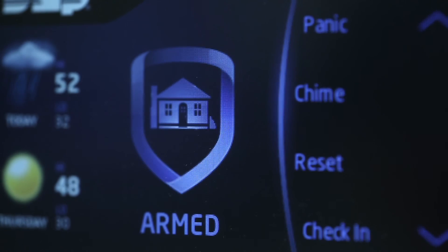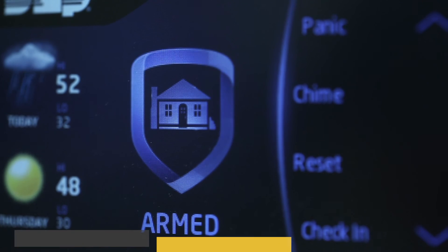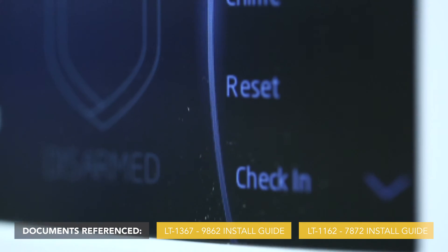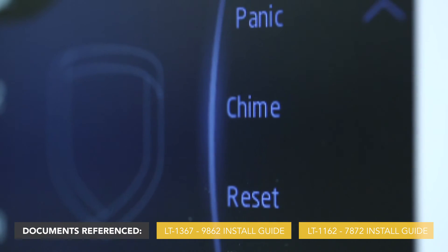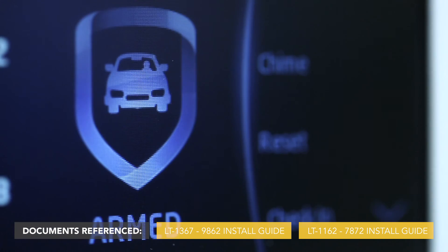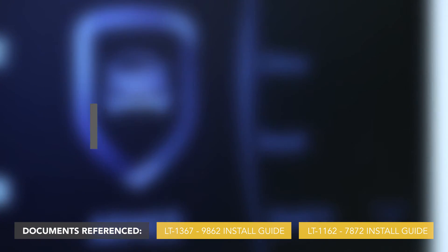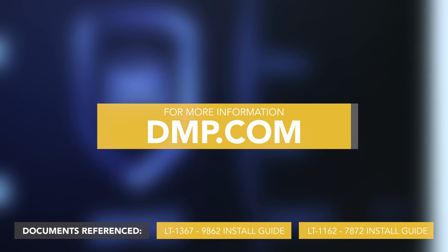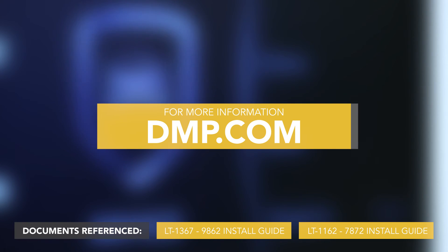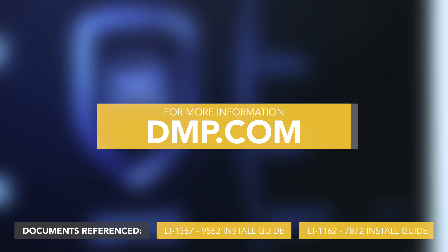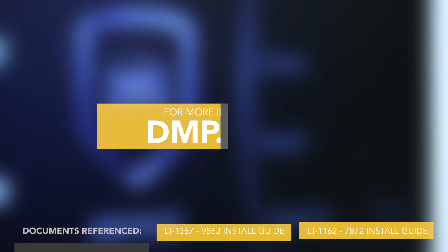The graphic touchscreen keypad has been updated using the microSD card slot. For more information about the 7800 or 9800 series touchscreen keypads, or to watch more training videos like this, visit dmp.com.